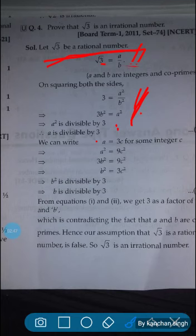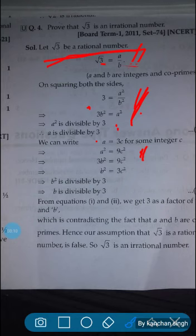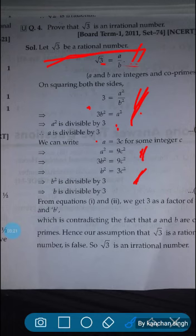As we have to prove this further, we write a is equals to 3c for some integer. Squaring both sides gives a square is equals to 9c square. Now in place of a square, we can write 3b square. So 3b square is equals to 9c square. After solving, we get b square is equals to 3c square. Again using the previous property, if b square is divisible by 3, then b is divisible by 3.